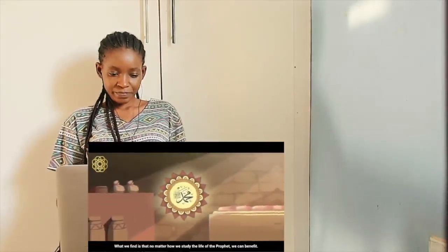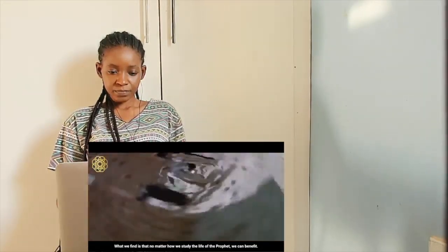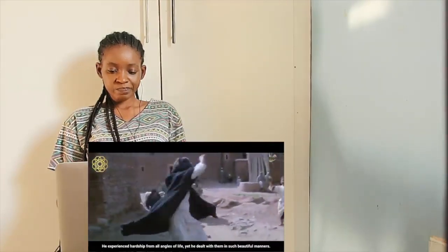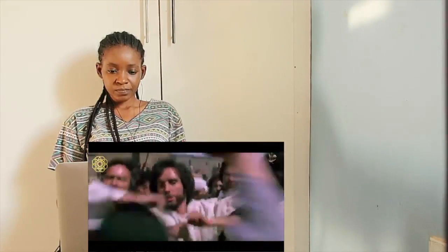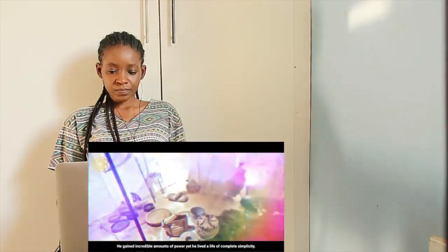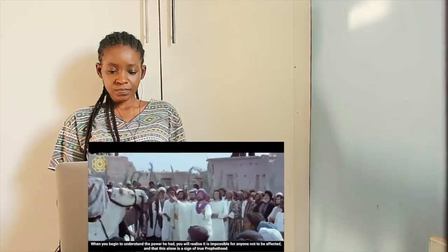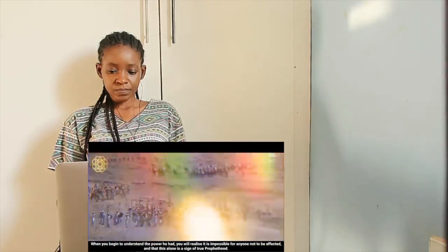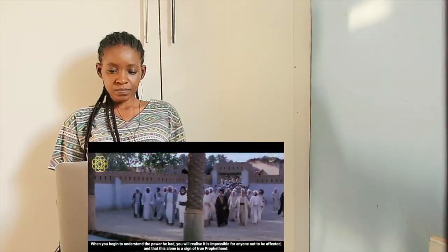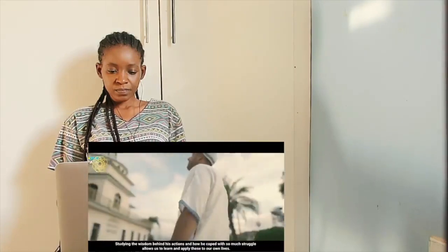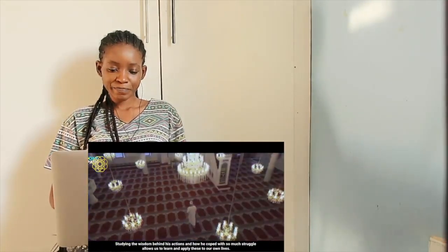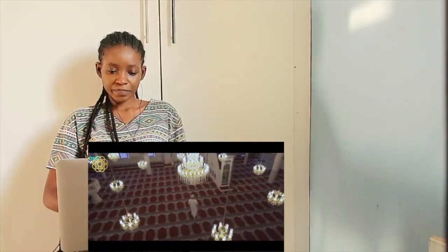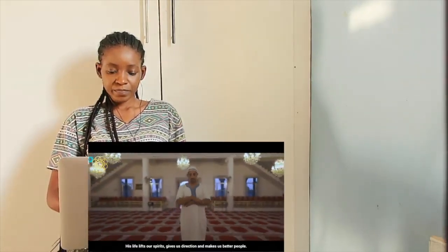What we find is that no matter how we study the life of the prophet, we can benefit. He experienced hardship from all angles of life, yet he dealt with them in such beautiful manners. He gained incredible amounts of power, yet he lived a life of complete simplicity. When you begin to understand the power he had, you will realise it is impossible for anyone not to be affected, and that this alone is a sign of true prophethood. Studying the wisdom behind his actions and how he coped with so much struggle allows us to learn and apply these to our own lives. His life lifts our spirits, gives us direction and makes us better people. It breathes optimism in our lives and allows us to find ease in our hardship.